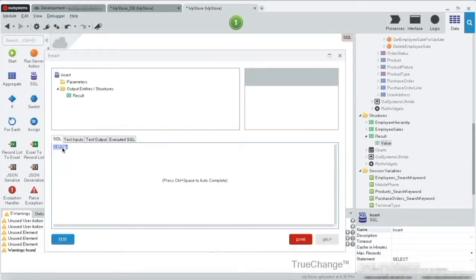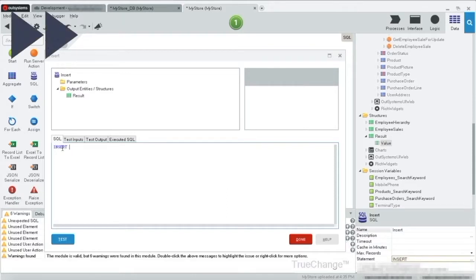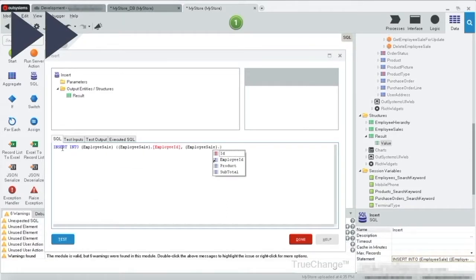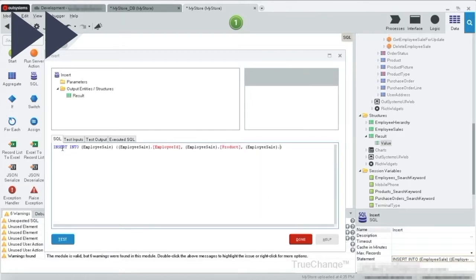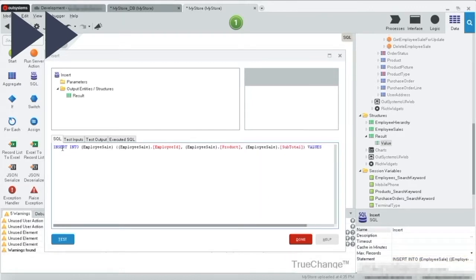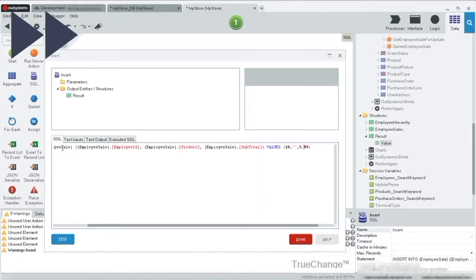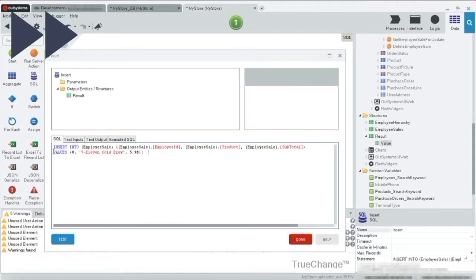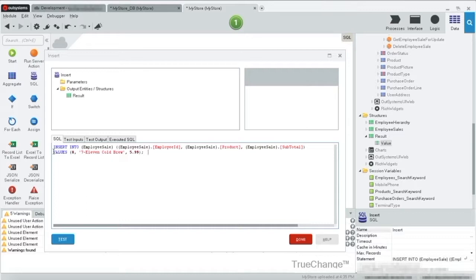Now that we are ready, let's write our statement. OK, our insert statement is ready.